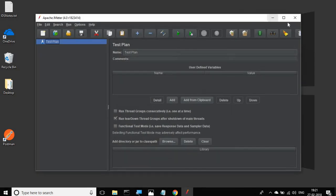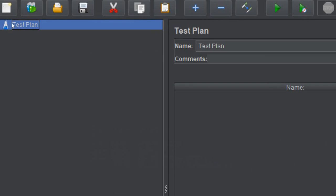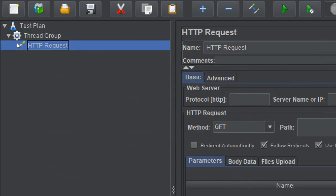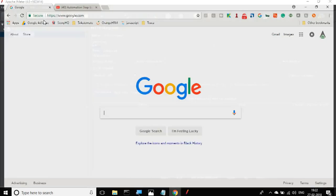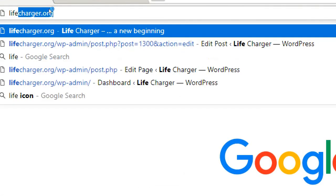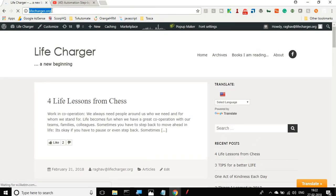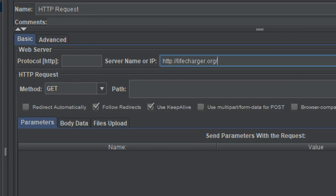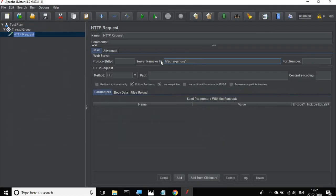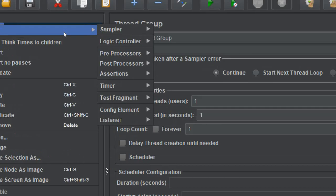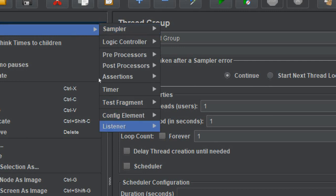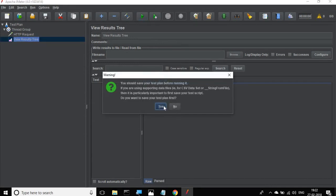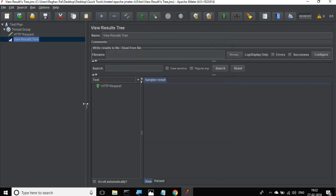I'm going to JMeter and here I will create a thread group. I'll right-click on the test plan and add a thread group. Inside the thread group I will add a sampler — HTTP request. I can add any web page, so let me go to lifecharger.org, copy this URL, and paste it in JMeter. I do not need the protocol here. I'll also add a listener — View Results Tree — and run it to validate. Let me save the test plan. Yes, it is working fine.